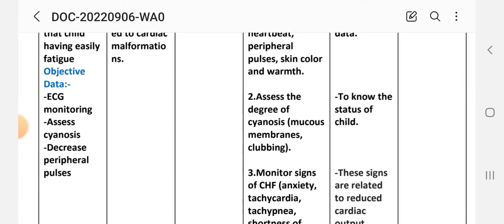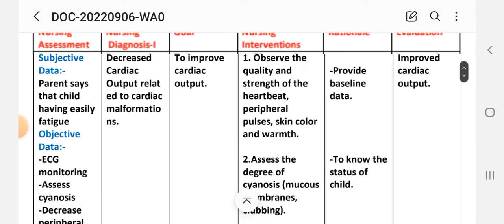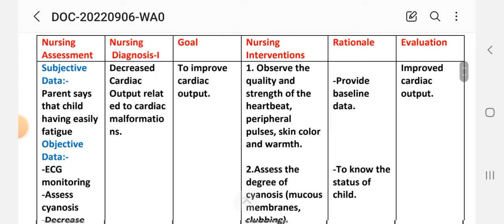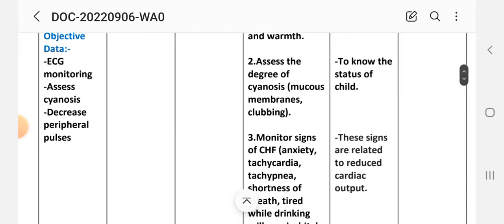On the basis of this data, nursing diagnosis number one is: decreased cardiac output related to cardiac malformation. The goal is to improve cardiac output. Nursing intervention number one: observe the quality and strength of the heart rate, peripheral pulse, skin color, and warmth — this provides baseline data about the heart. Intervention number two: assess the degree of cyanosis of mucous membranes and clubbing — rationale is to know the status of the child.